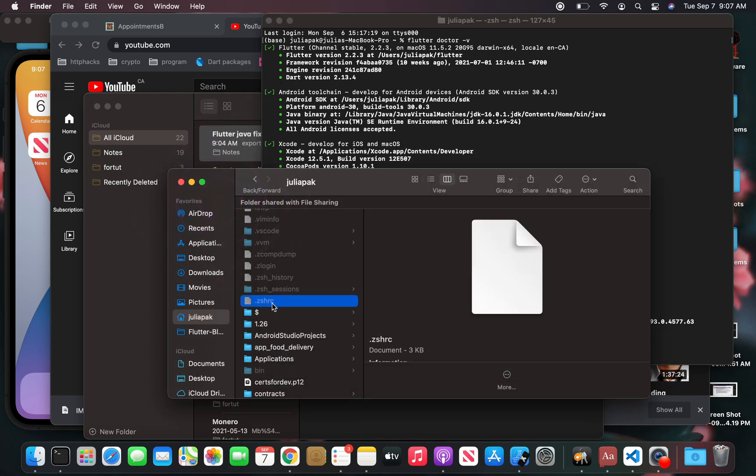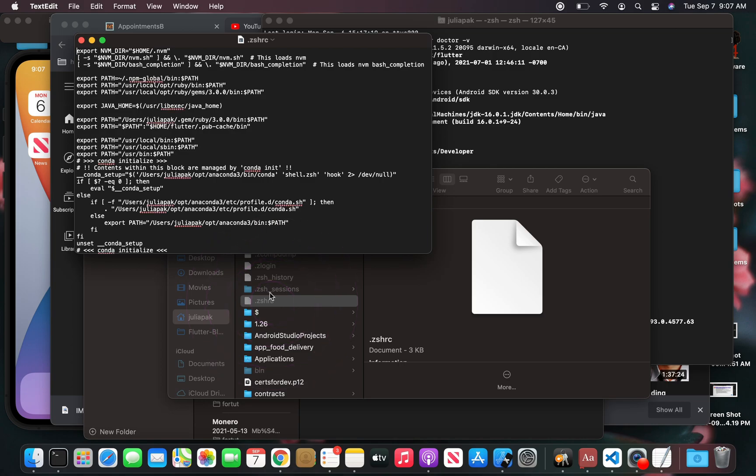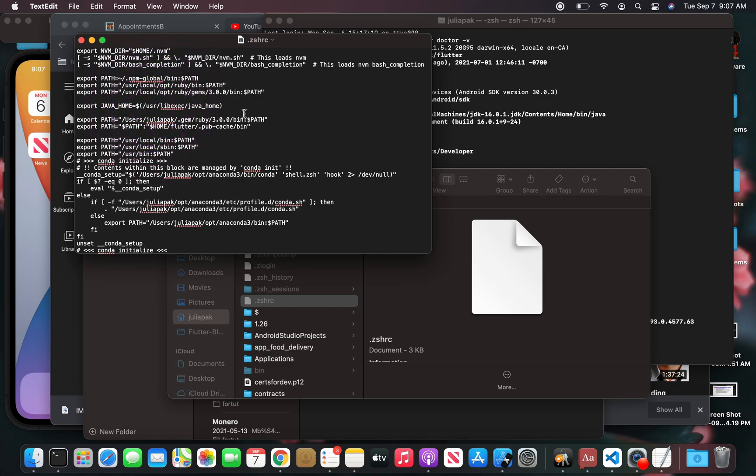The first thing you're going to do is open up your ZESHRC file and enter in this line: export JAVA_HOME, dollar sign, brackets, user, live exact javahome. I'm going to put this in the description, what you're going to add to your ZESHRC file.